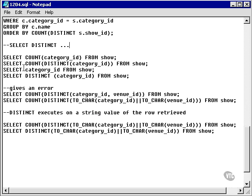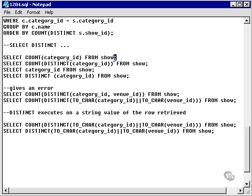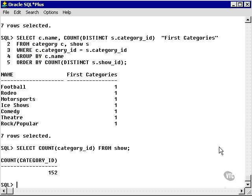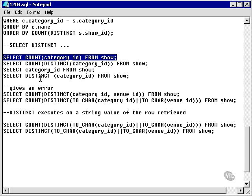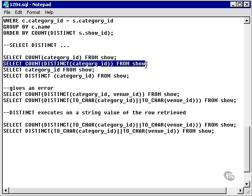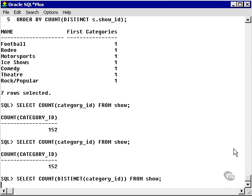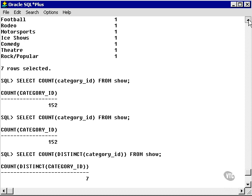Let's take a look at some examples using distinct. First of all, let's count the rows in the show table. We have 152 rows in the show table. Now let's count distinct category IDs in the show table. We only have seven category IDs.